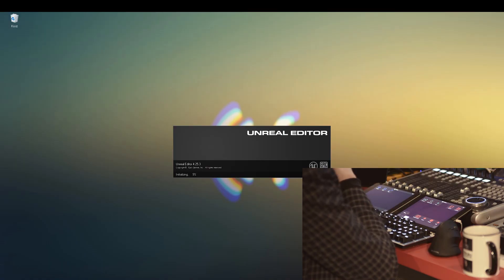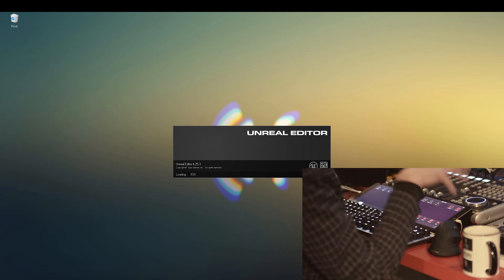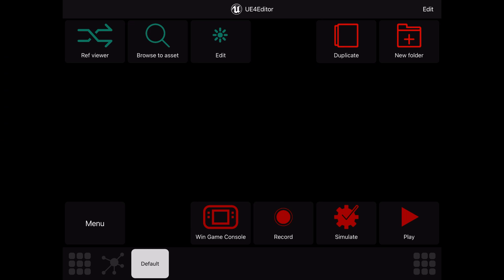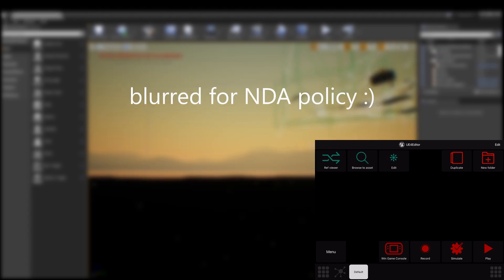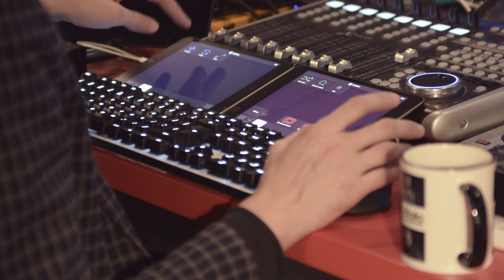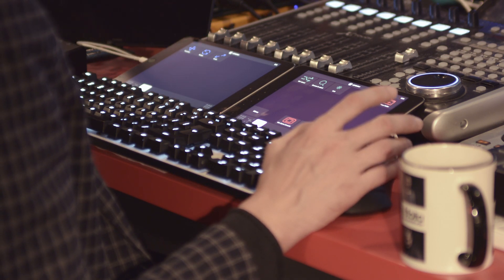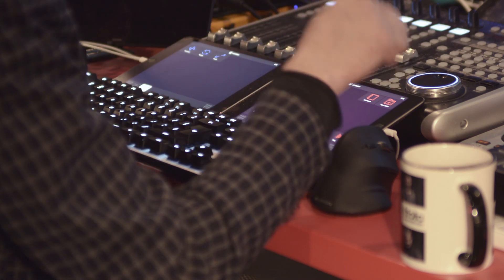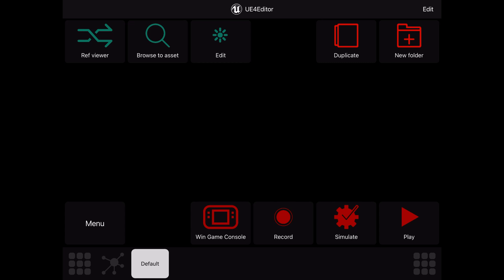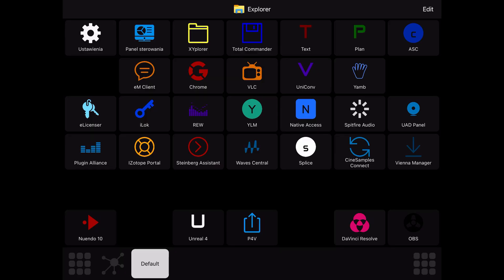Another app I use on an everyday basis is Unreal Engine — my main tool when working for computer games. I've already got some basic layout for it. On my left iPad I've got basic commands for rotating and scaling objects. I've got browsing and editing single assets, duplicating and creating new folders and assets, and additional icons for recording my screen, simulating the game, and playing inside the editor. It's simple but already makes me work faster and more efficiently.